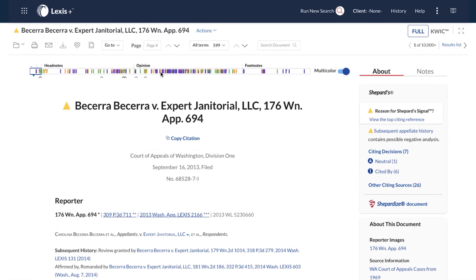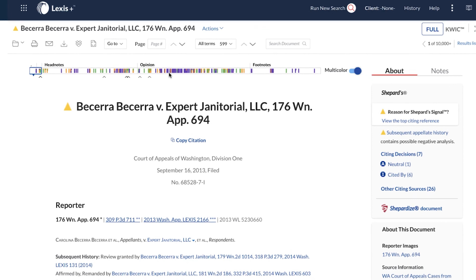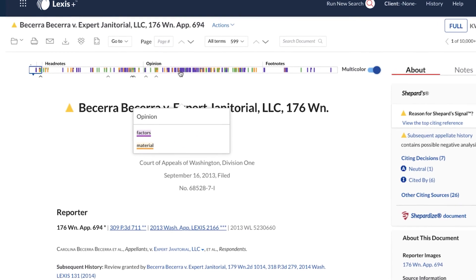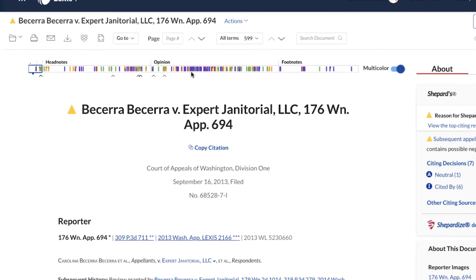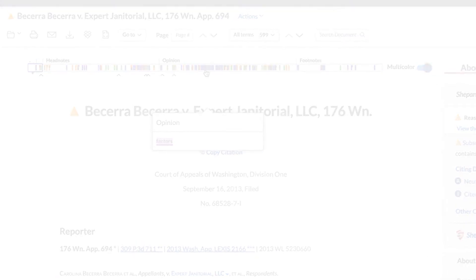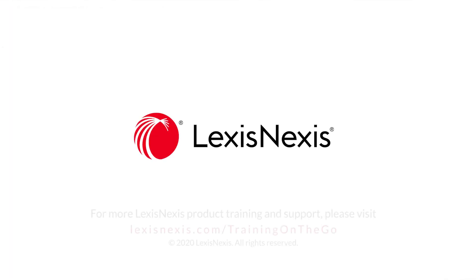Scan and read legal documents with greater ease and faster than ever before, only on Lexis Plus.